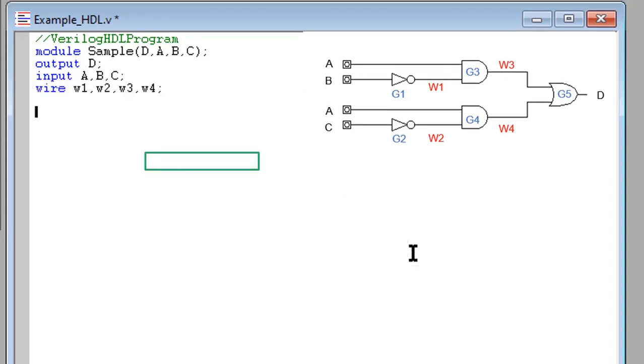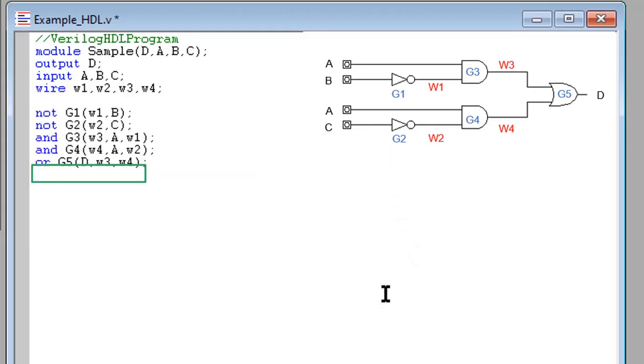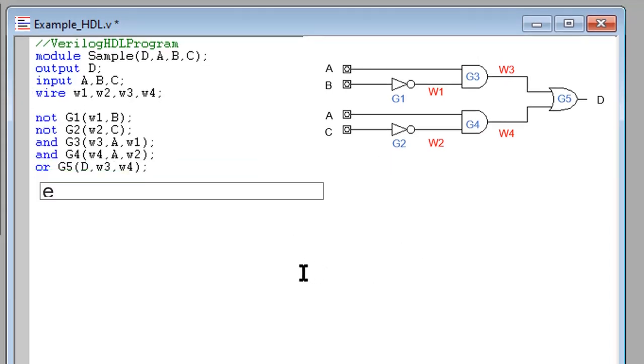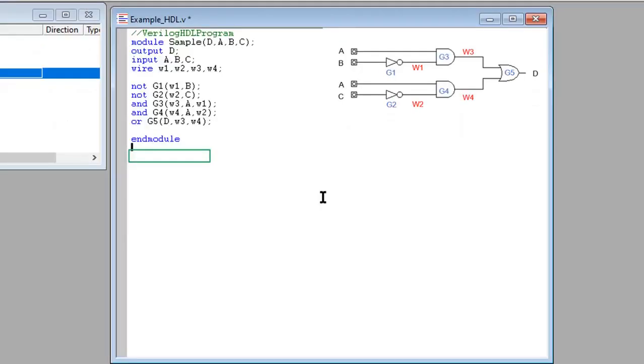Then determine the connection of each logic gates. Don't forget to put end module when you finish your program. The test bench will be written below your Verilog HDL program.